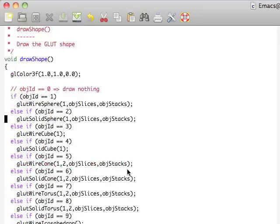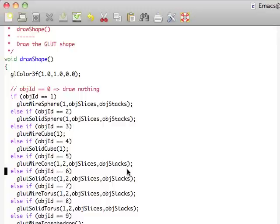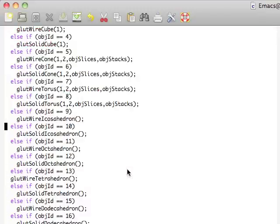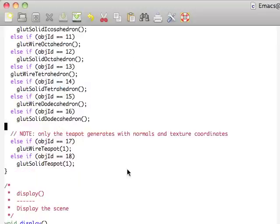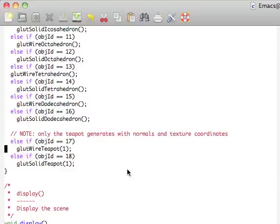We have wire spheres and solid spheres. We have wire cubes and solid cubes. Cones, torus, icosahedrons, octahedrons, tetrahedrons, dodecahedrons. And finally, the Utah teapot, which is the most famous 3D object there is.